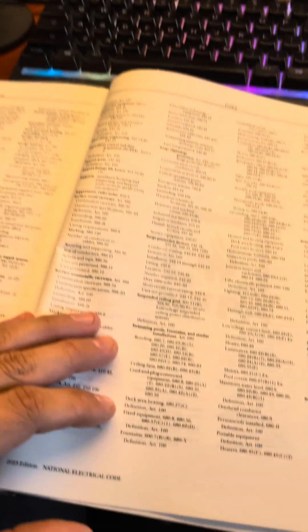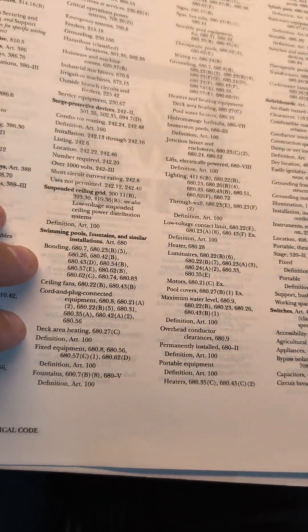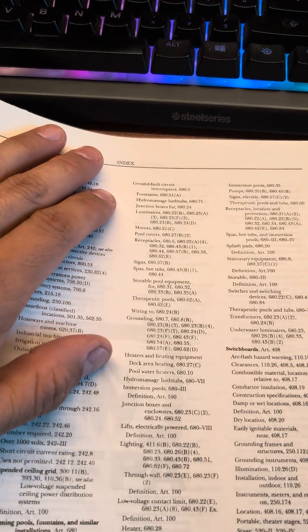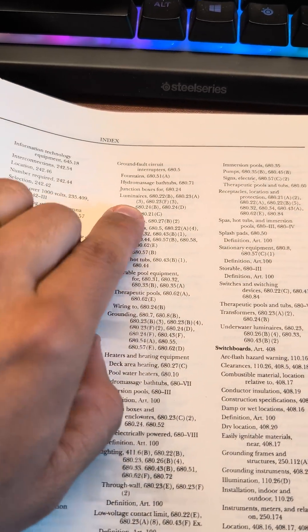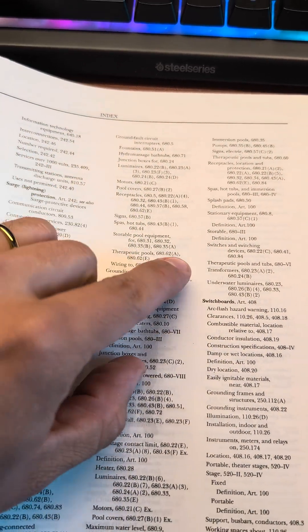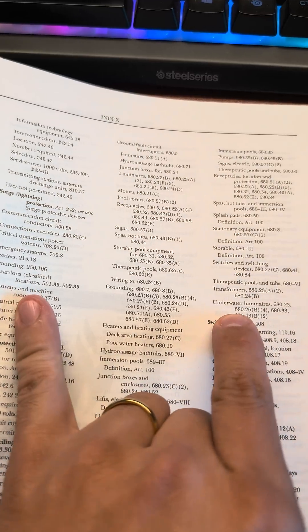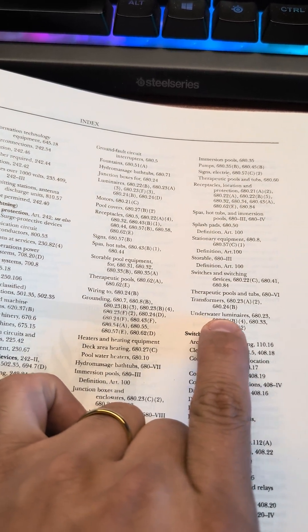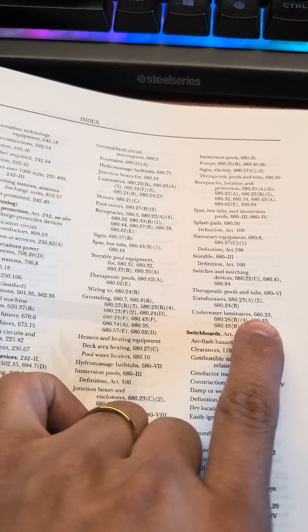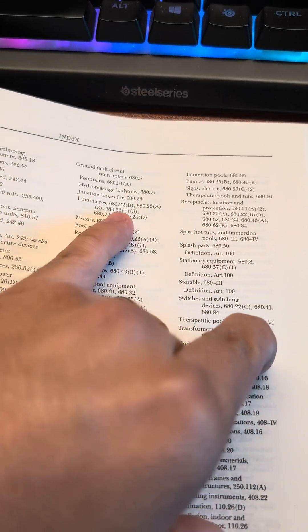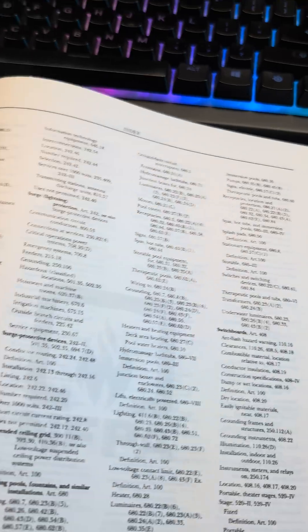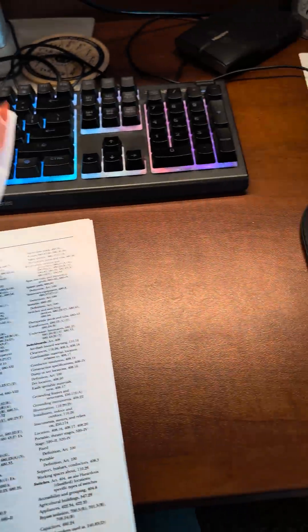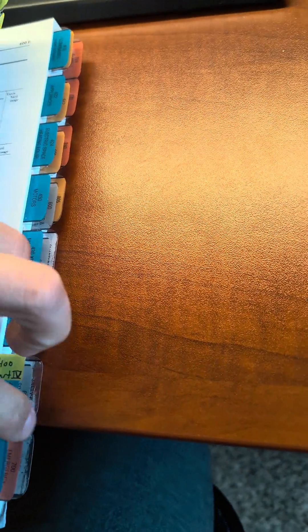Luminaires. So as we look through swimming pools we will find luminaires, but if you look over here more specific is underwater luminaires 680.23, although luminaires is just 680.22, so they're roughly in the same area but we'll go with 23.